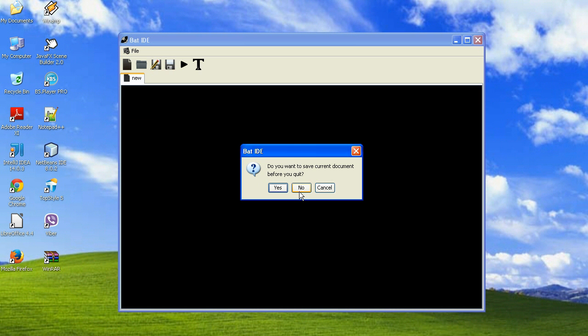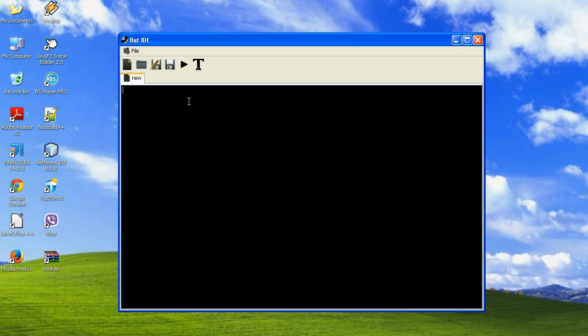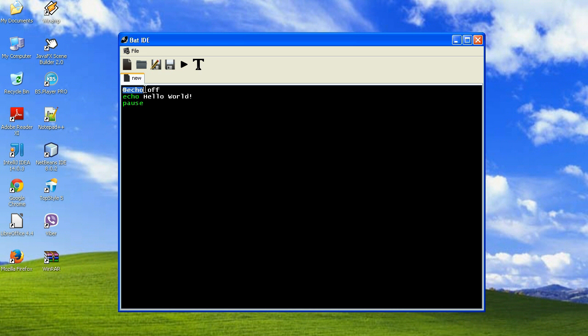If we write some code here like echo off, echo, hello, hello, pause, you can see that these keywords are in green and the other words are in white. You can see what keywords are.